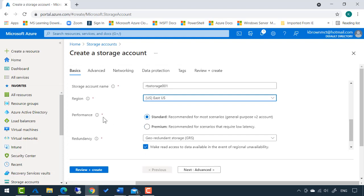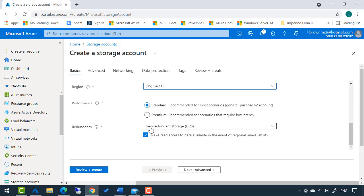For performance, you can have standard or premium. Premium is recommended for scenarios that require low latency, so a higher level of performance. And if you need some type of redundancy.